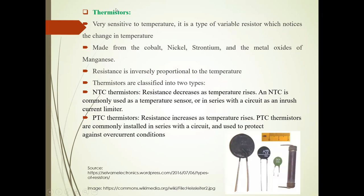First we will discuss Thermistors. These Thermistors are very sensitive to Temperature and can notice a small change in Temperature. These are made up from Cobalt, Nickel, Strontium, and Metal Oxides of Manganese.